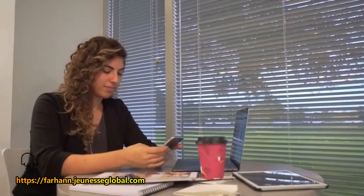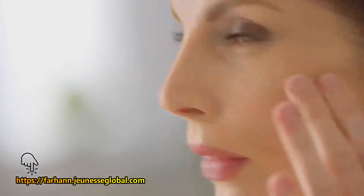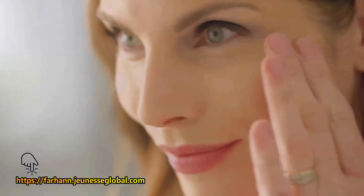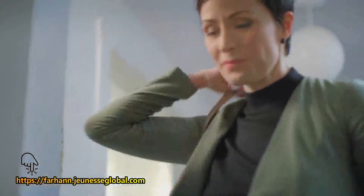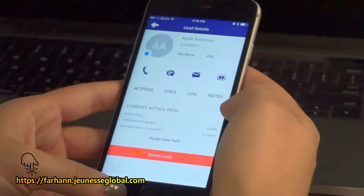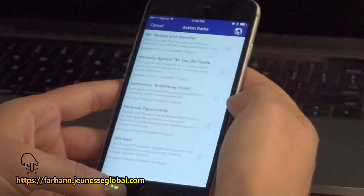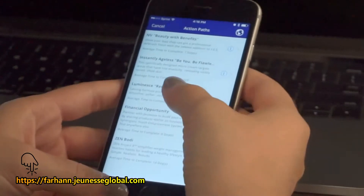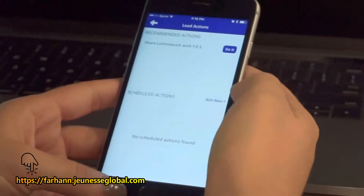As you are thinking about how to use this tool, consider what product makes the most sense for each individual's needs. Remember, it's not about you — it's what's in it for them. You're going to choose a path based on what it is they may be looking for. From My Leads, select a lead, then select Assign New Path. For this exercise, tap the Luminesse Path and then select Actions to see which actions Prospector recommends.